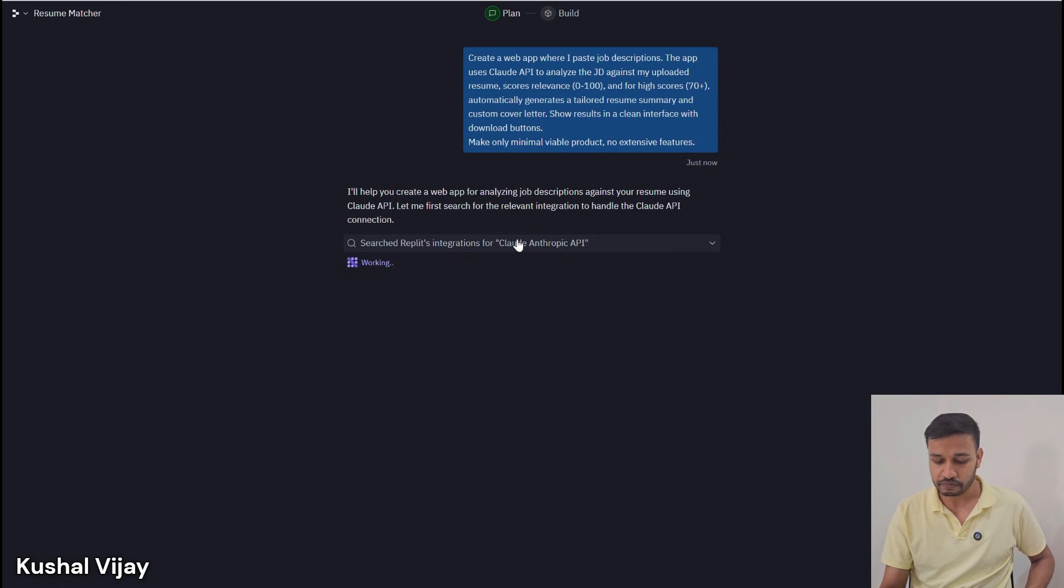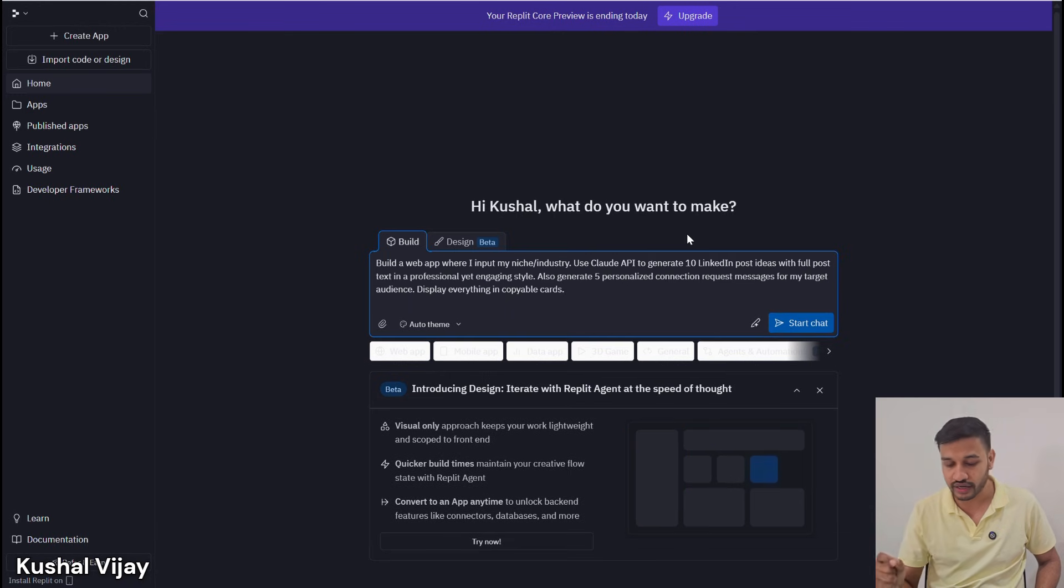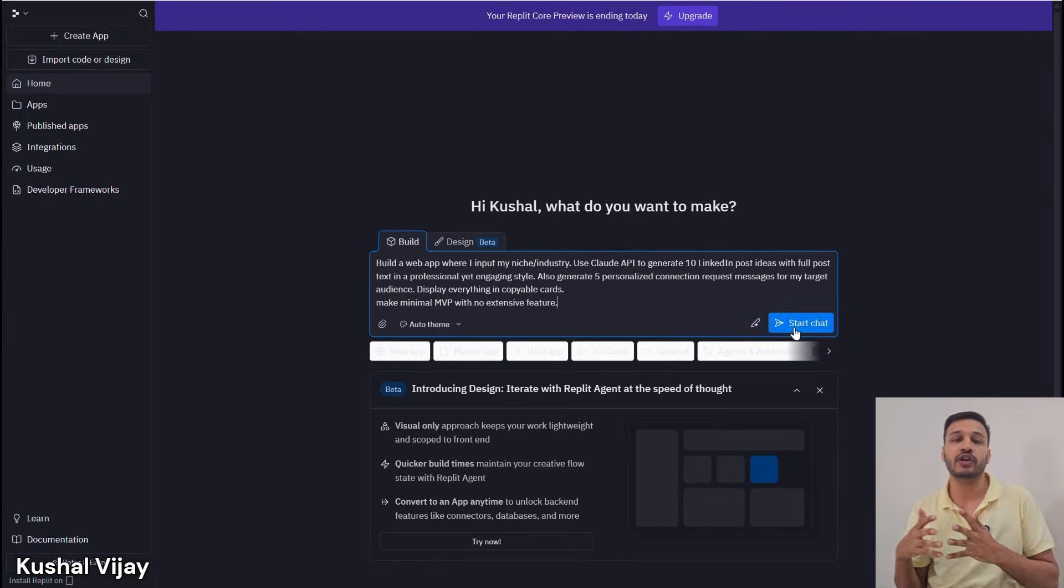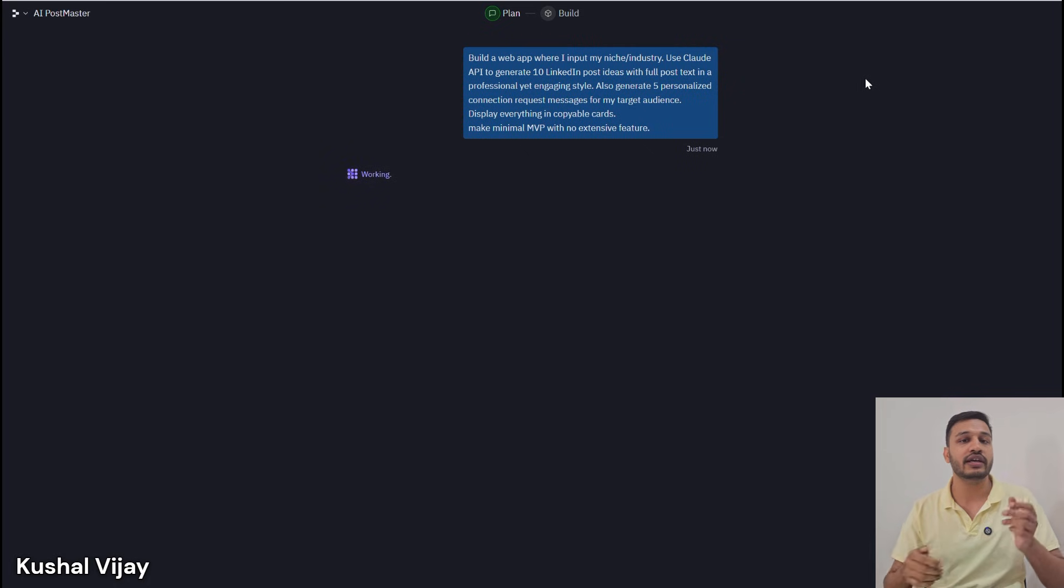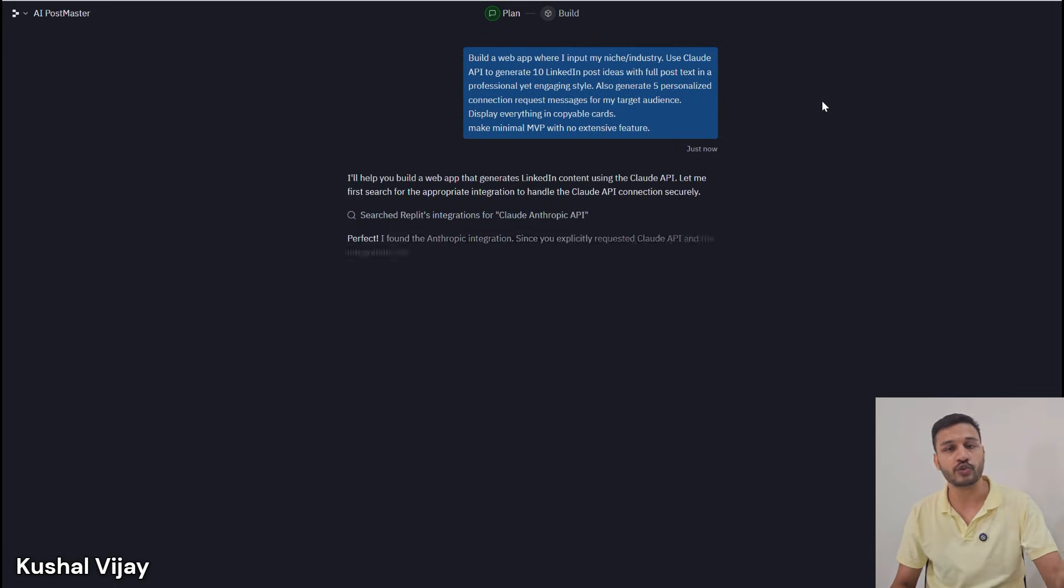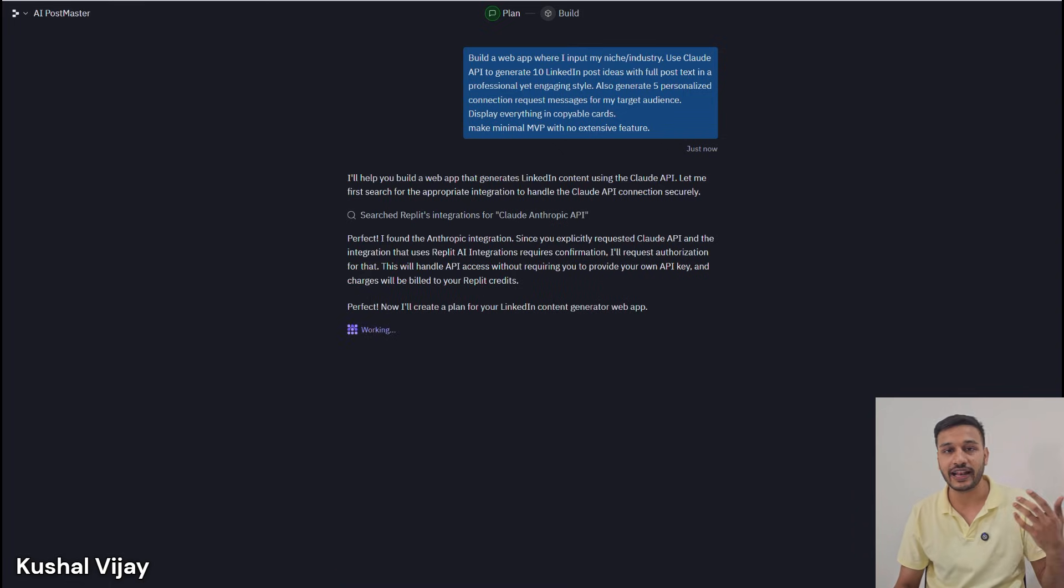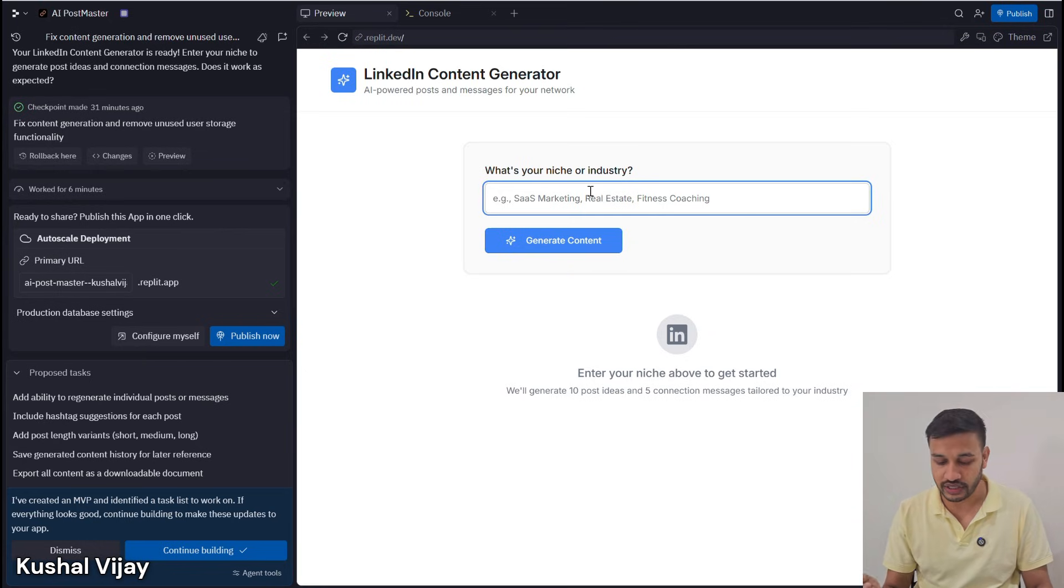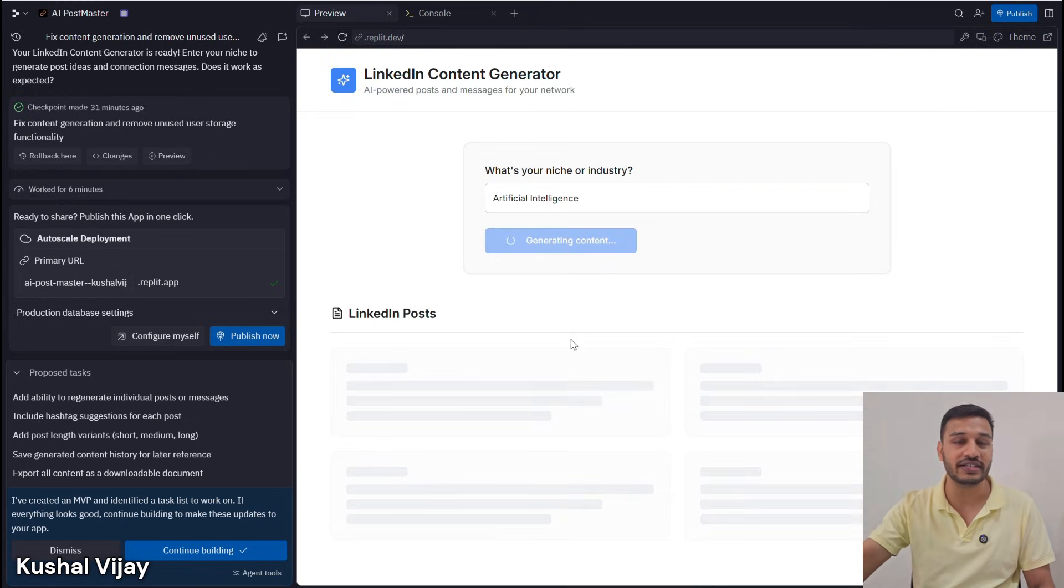Today, if you're a solopreneur or founder, reaching out to others in your network is very important. Similarly, for a job seeker, professional, or student, creating content can get you visibility, and outreach can help you get more opportunities. This AI automation will help you understand your niche, generate high-quality LinkedIn post ideas and outreach messages.